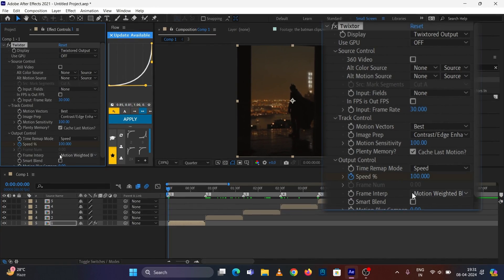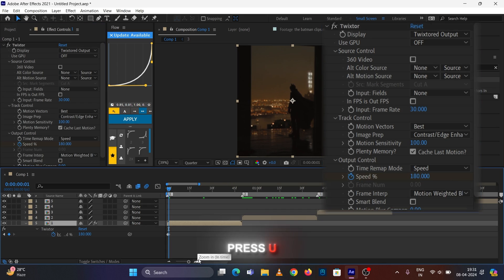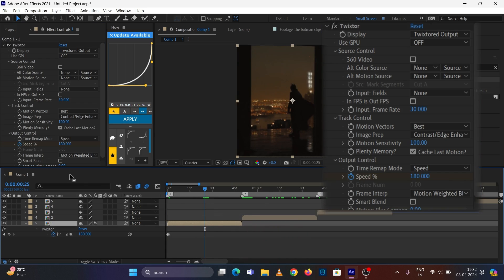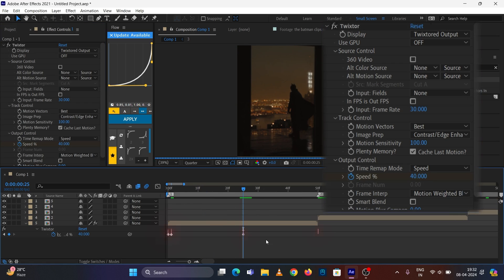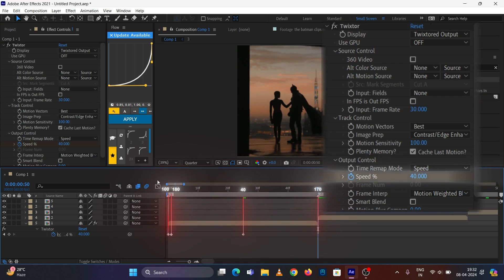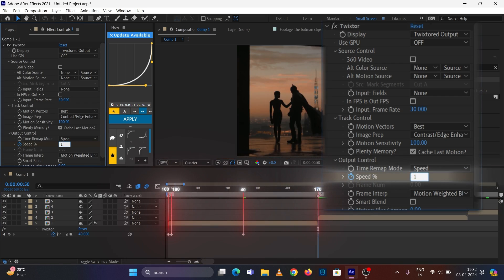Then click the clock icon, leave in one trim, add another trim. Press U on your keyboard — you can see all your keyframes.